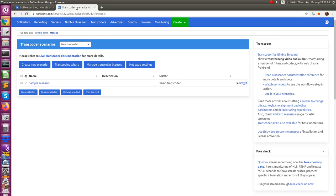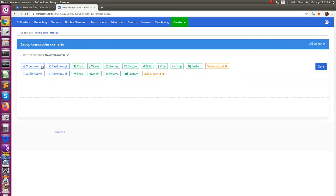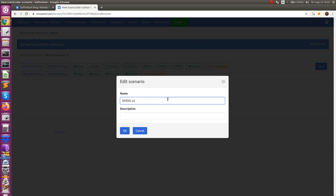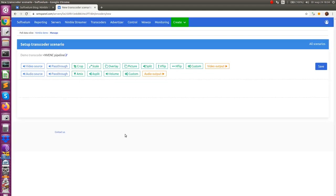We are on Transcoder Scenarios page and we create a new scenario. First drag and drop a decoder element.